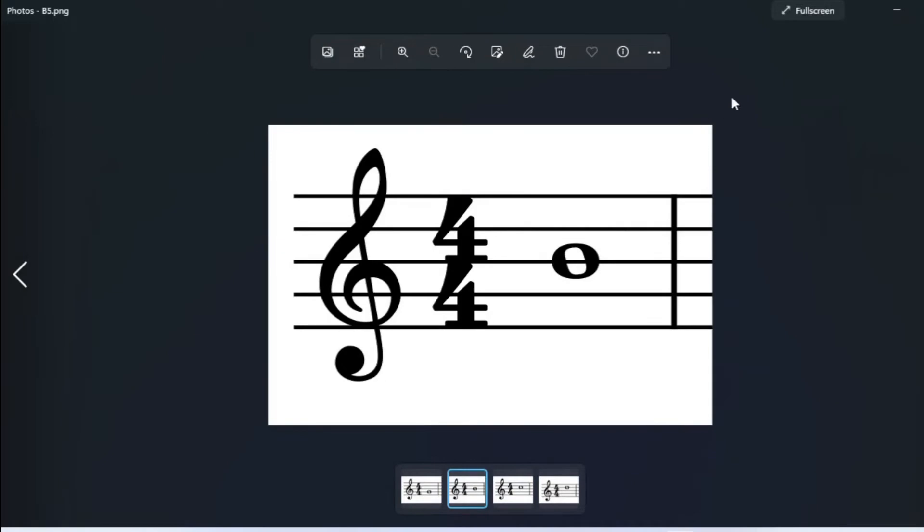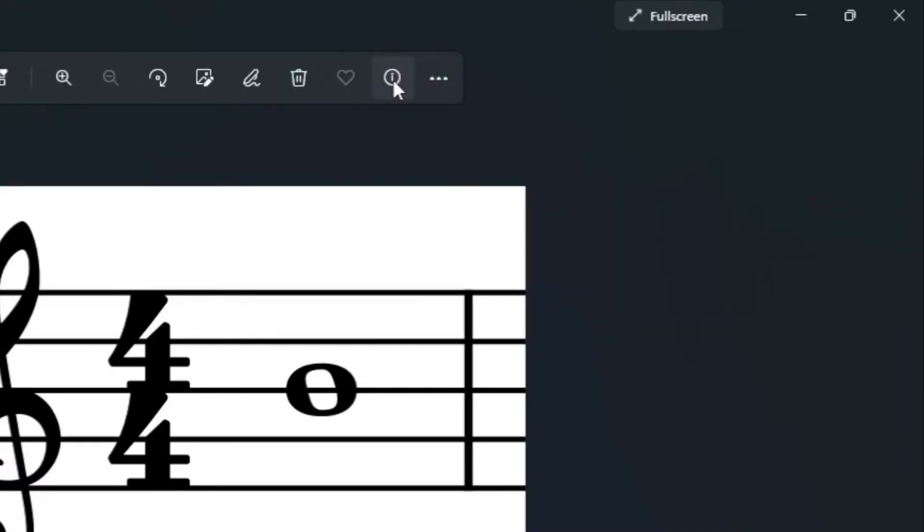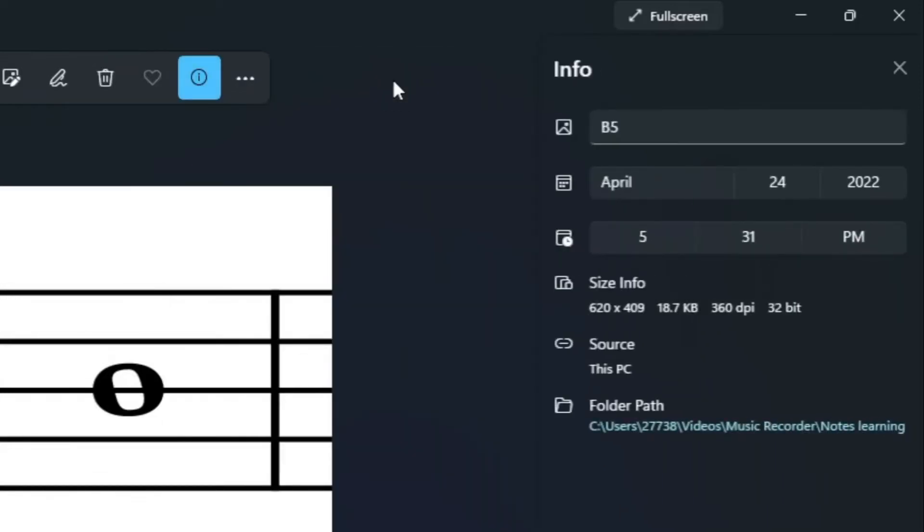On the photo viewer's top menu bar, you will see the file information icon. Click on the file information, and then you will have the characteristics here.